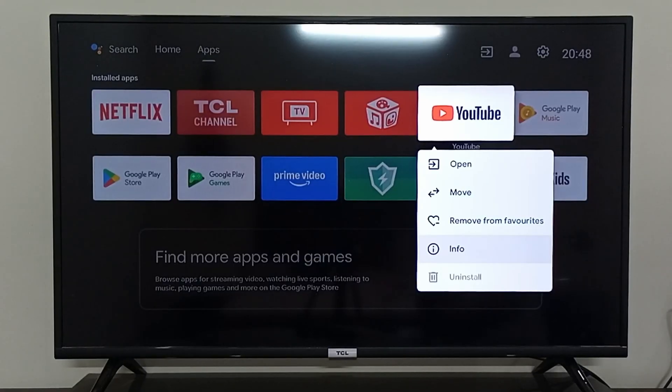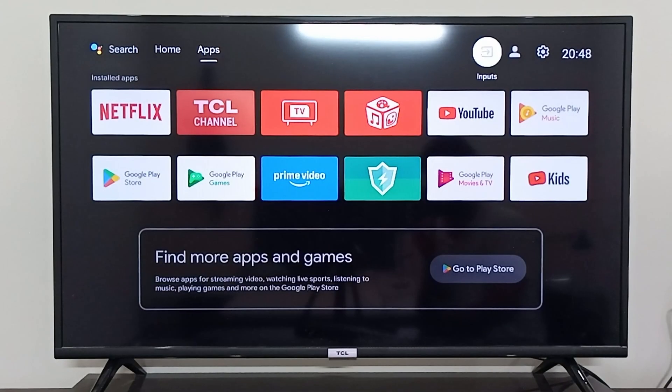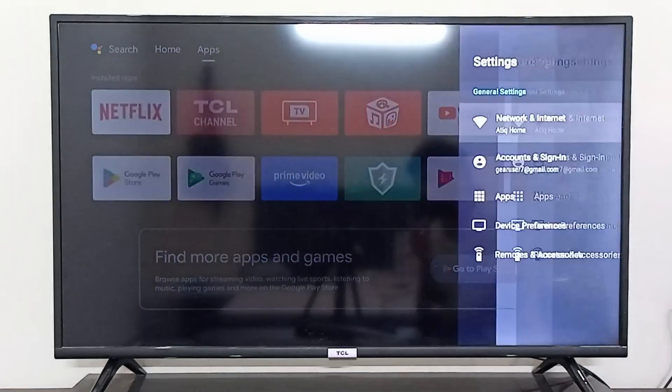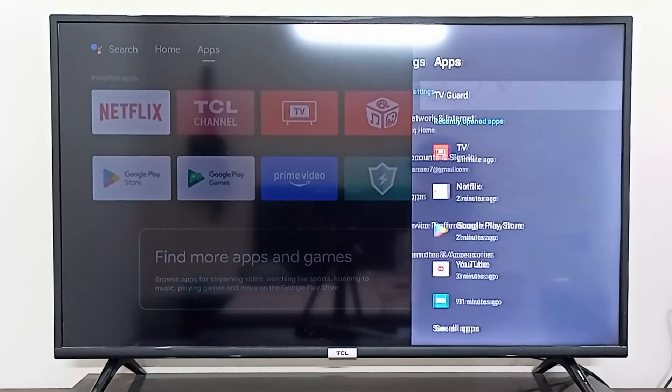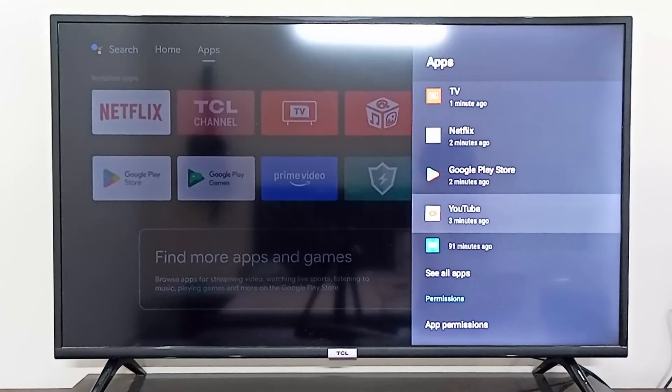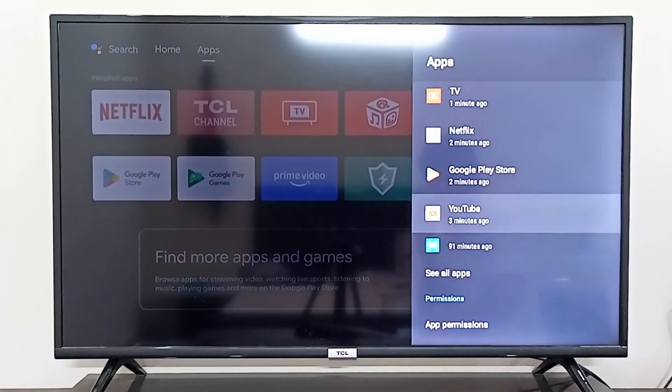You can also go into settings and apps, and then go to YouTube from here, right below Google Play Store. From here in the settings, you can see the options available.